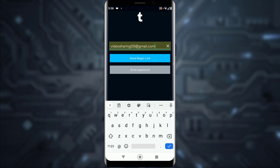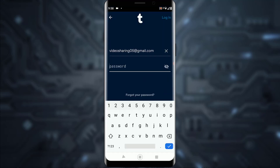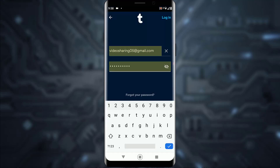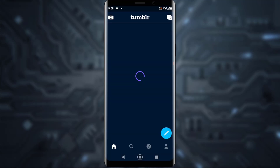The 'send magic link' option sends a link to your Gmail account so you don't have to enter your password — you can simply log in that way if you have access to your Gmail. Alternatively, you can tap 'enter password' and type in your password.